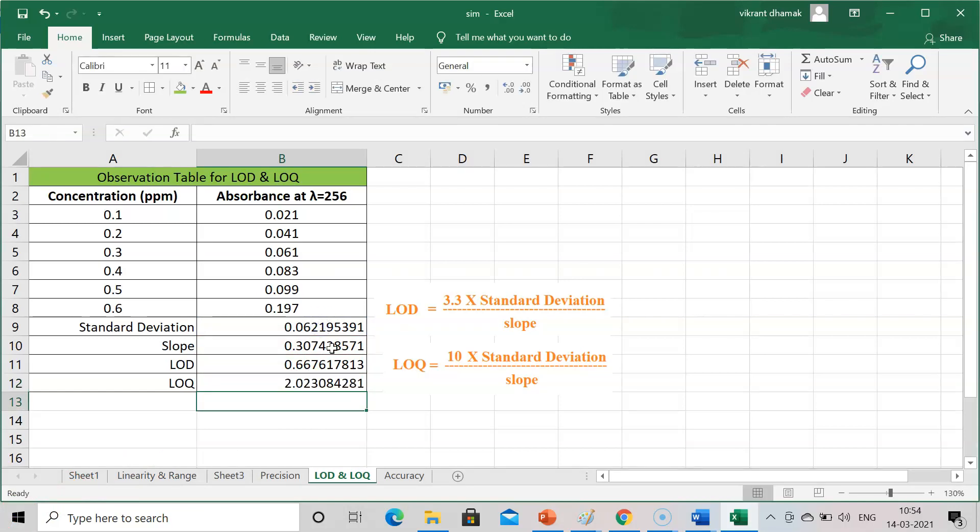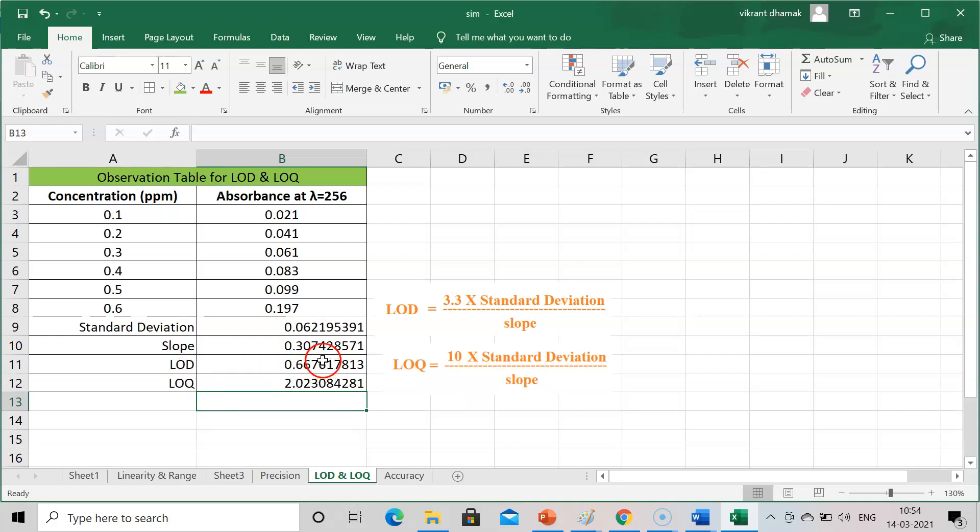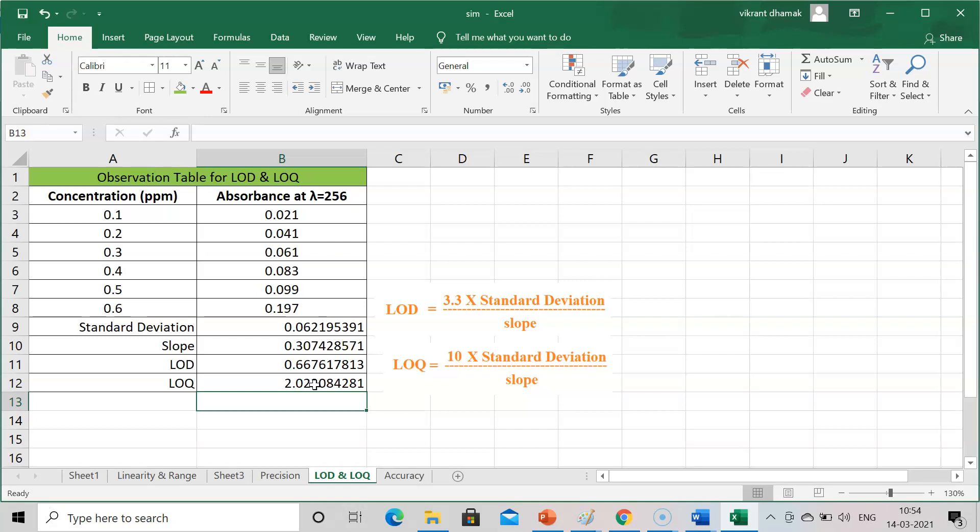As per the definitions of LOD and LOQ, limit of detection and limit of quantification, this 0.66 limit can be detected by UV spectroscopy, and limit of quantification is 2.02. So from this limit we can start our accuracy, precision, and all the validation parameters that we require like linearity and range. From 2 ppm we can start our linearity and range values, so minimum it should be 2 ppm.